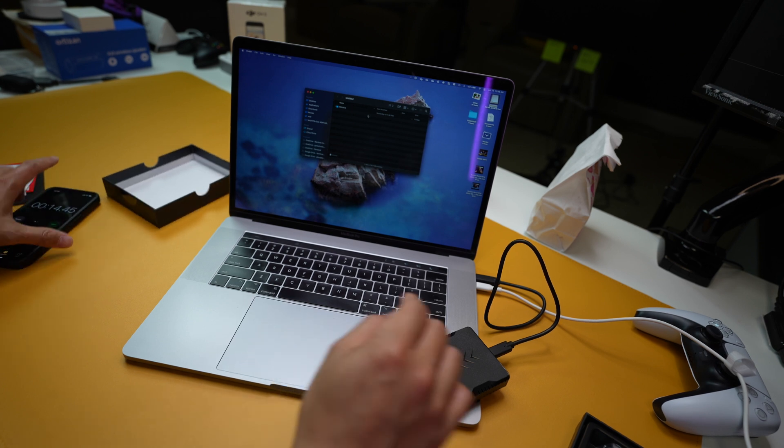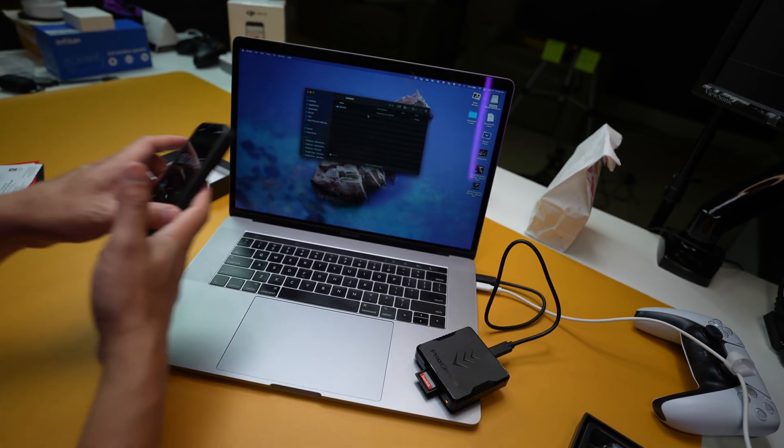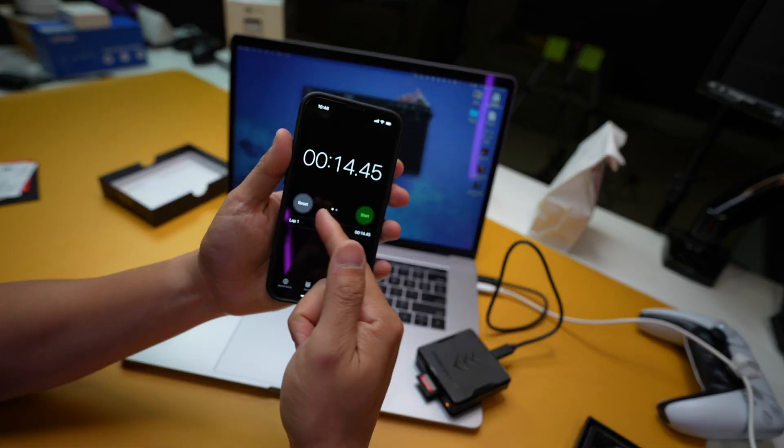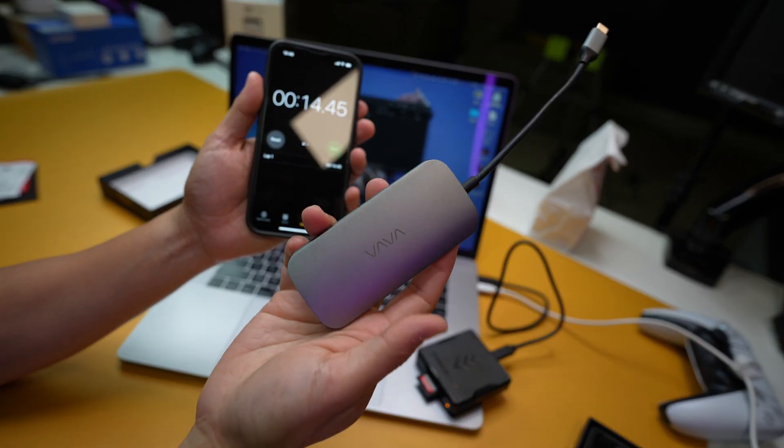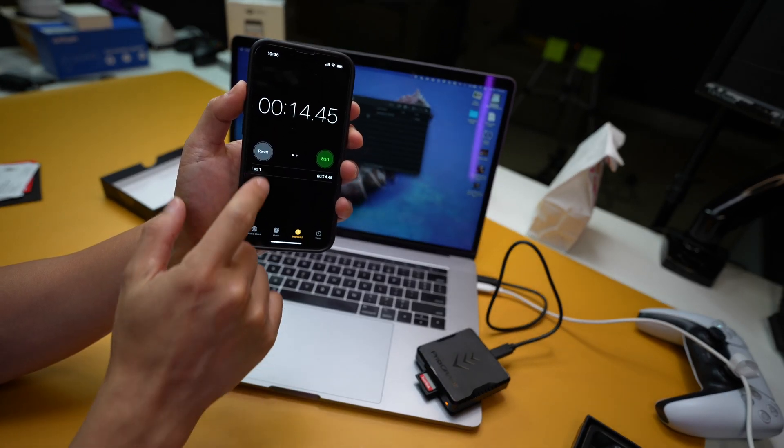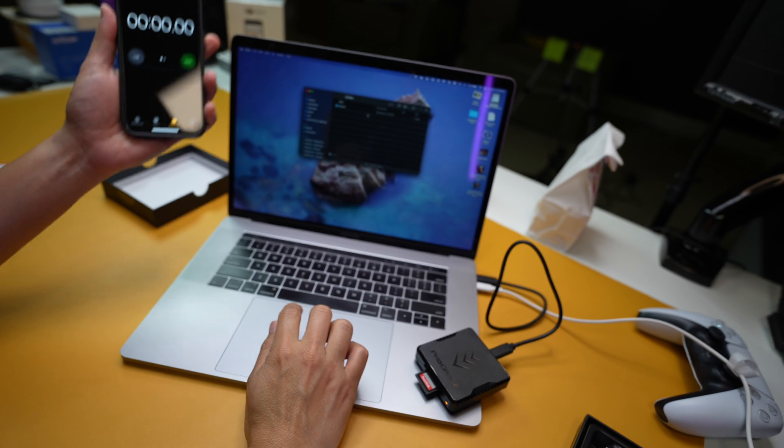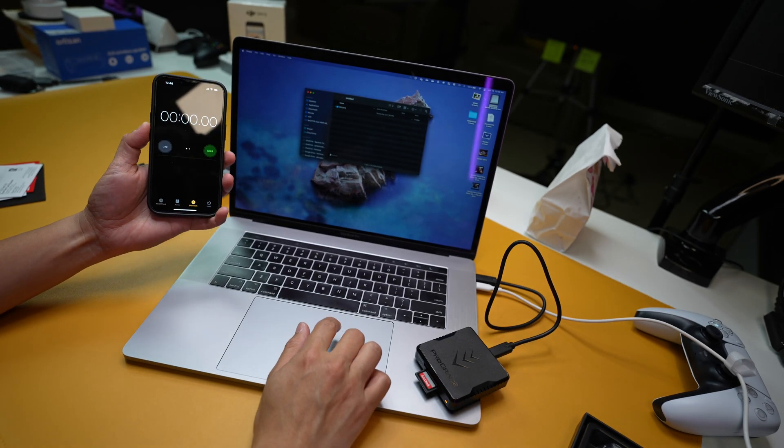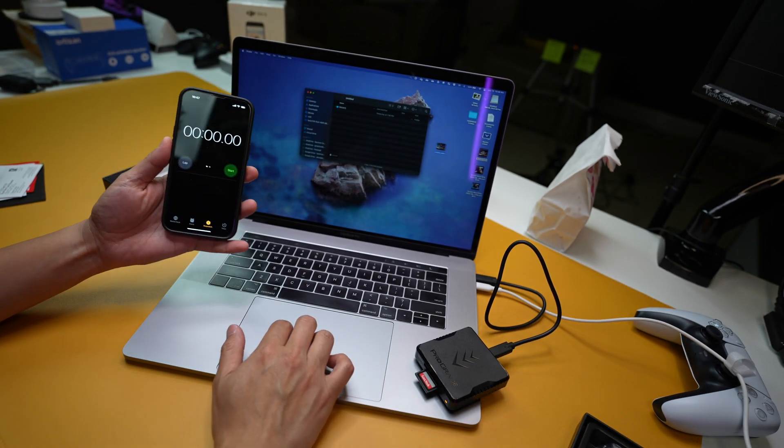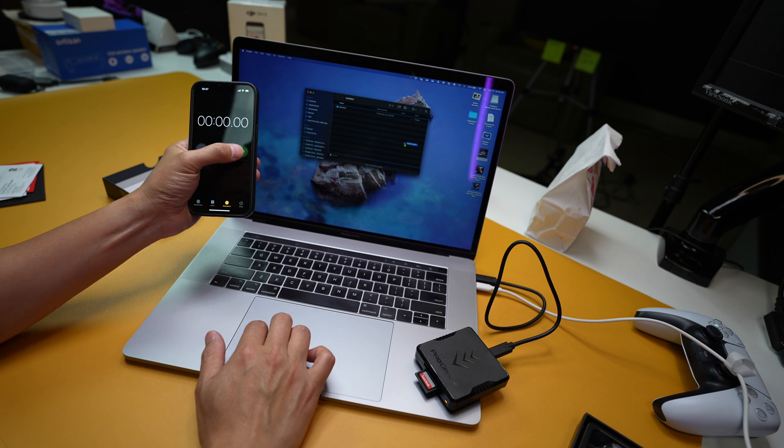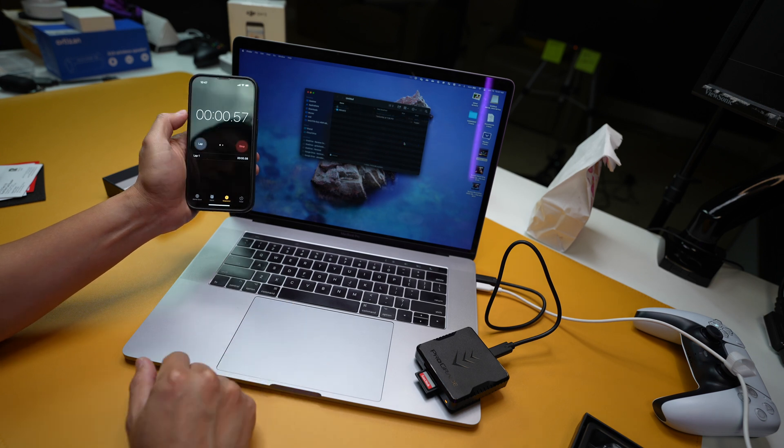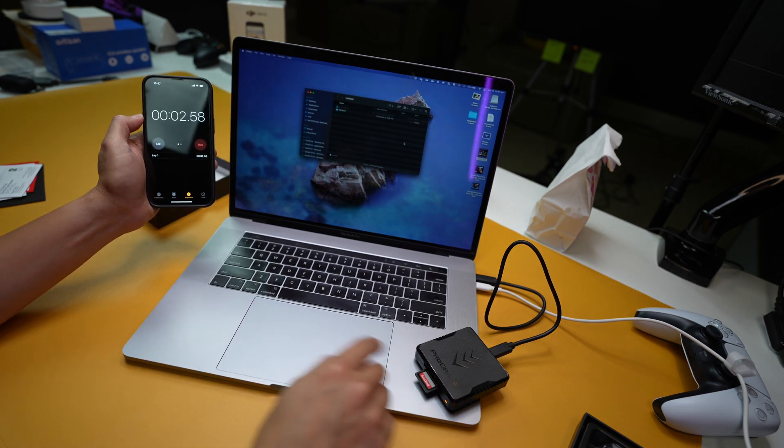So card is in there, it's open. Here, remember this timer for my old SD card reader: 14.45. I'm gonna reset that and then let's go ahead and drag this file over. One, two, three, start.